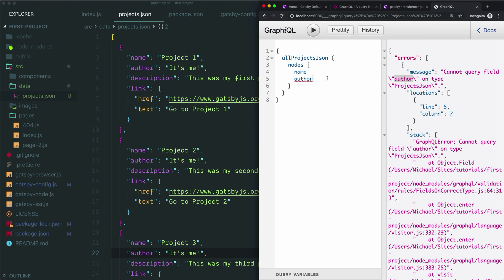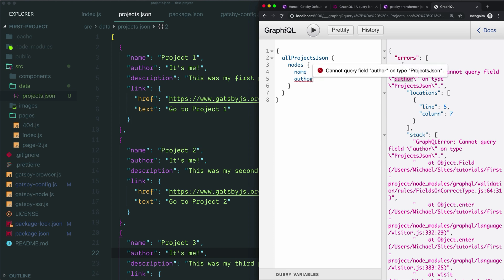It's when Gatsby first starts up your server or when it builds your site that it maps out all of your data and what fields exist. Because the author field didn't exist when we started our server, it's not available to query. But we can fix that by just restarting the server.